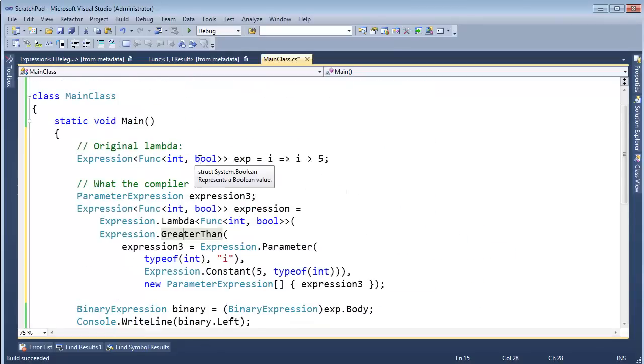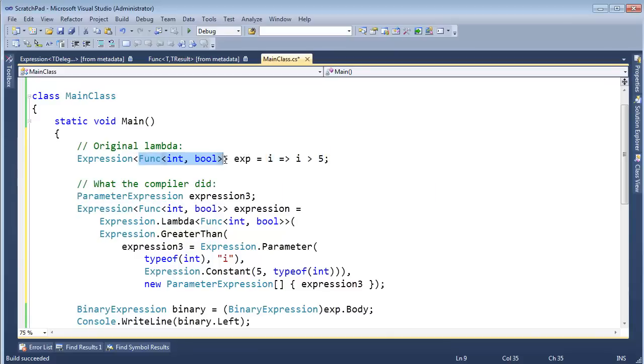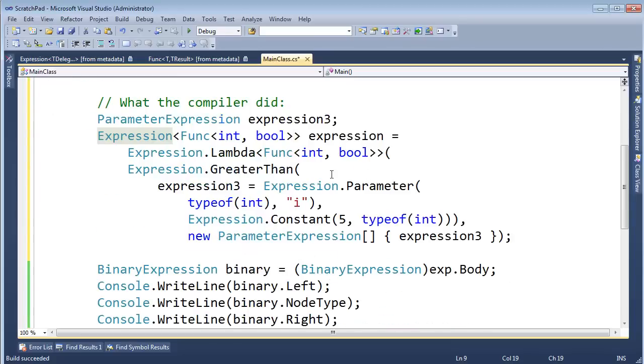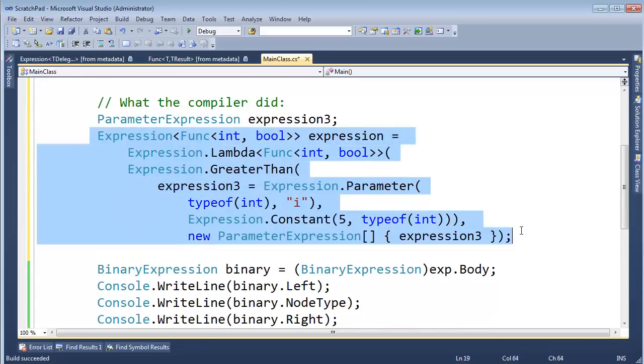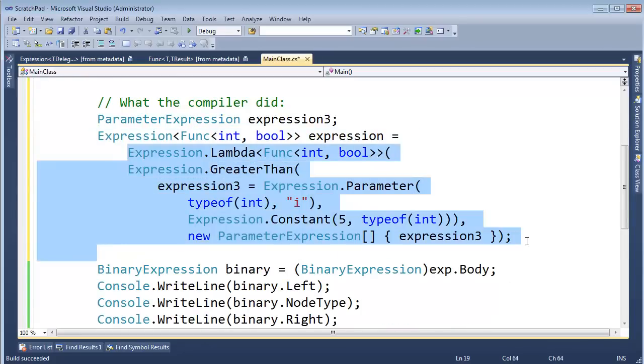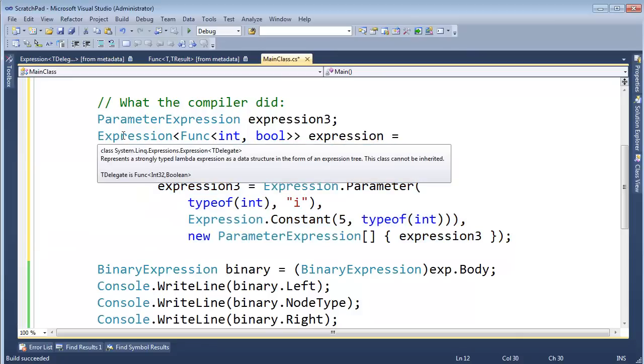the compiler turned around and generated code. But then once I wrapped that delegate type up into an expression, the C-sharp compiler kicks in and basically turns that expression into something that will create objects at runtime. Okay. Runtime objects that we can use in our code.